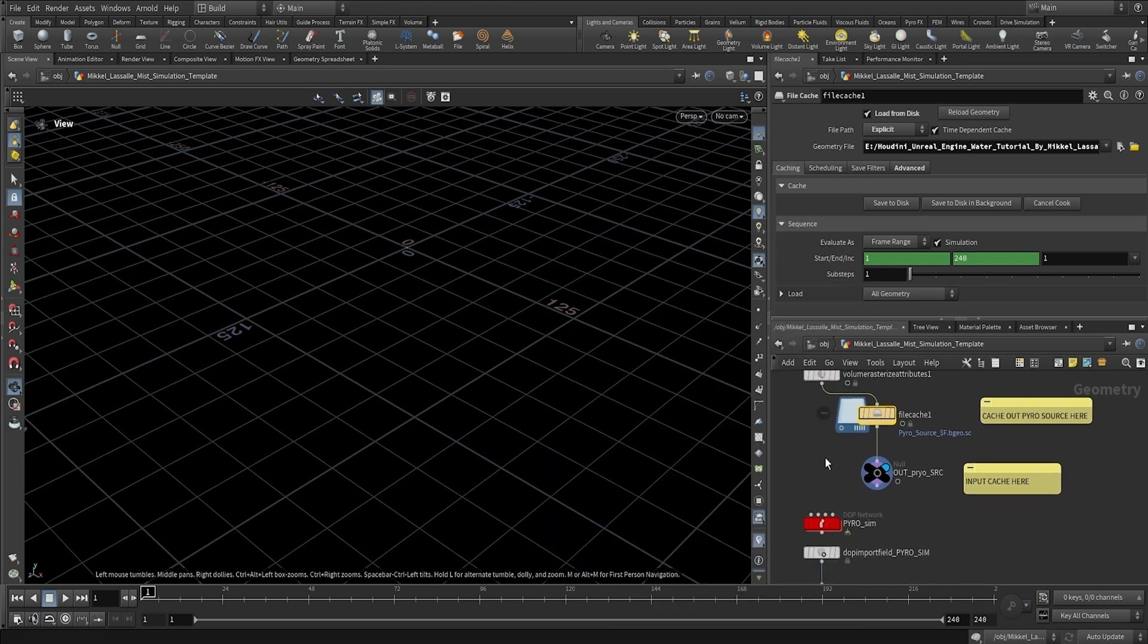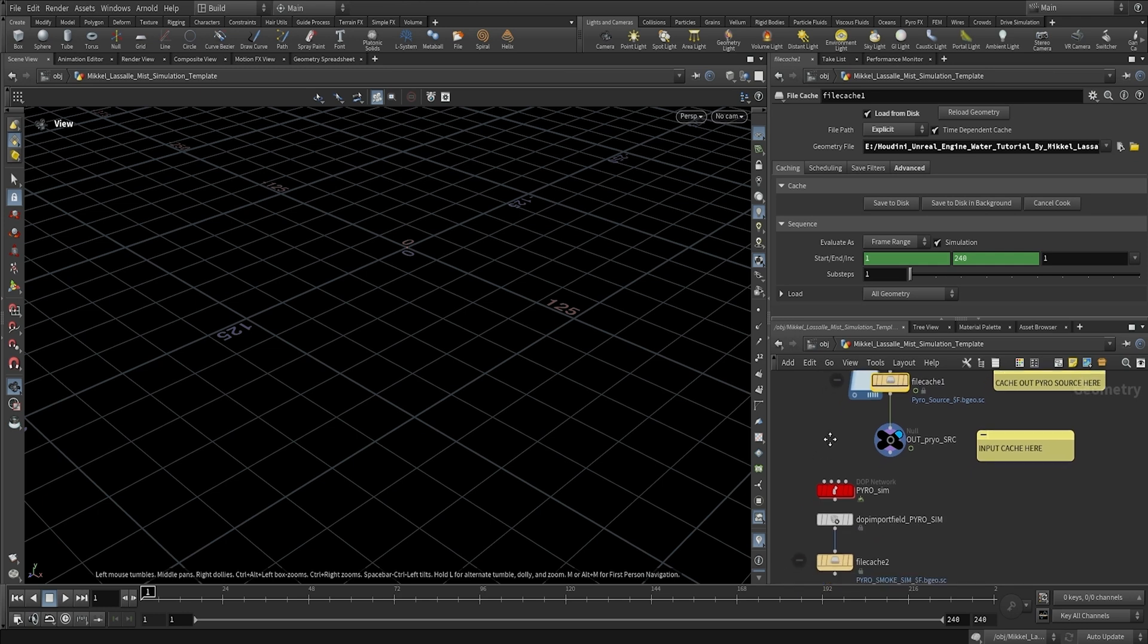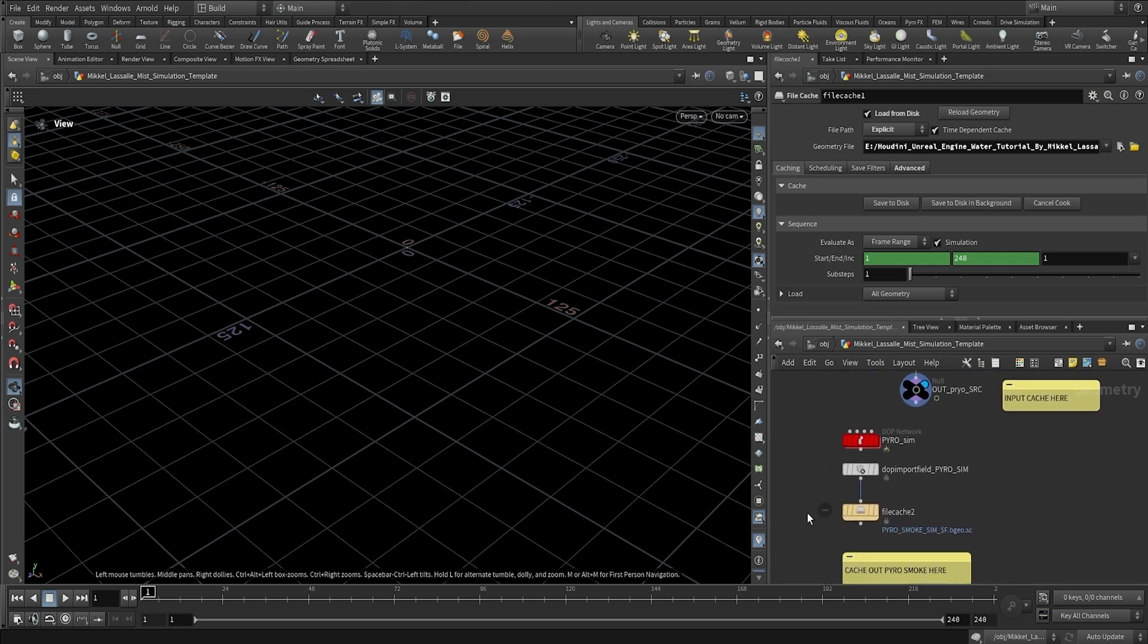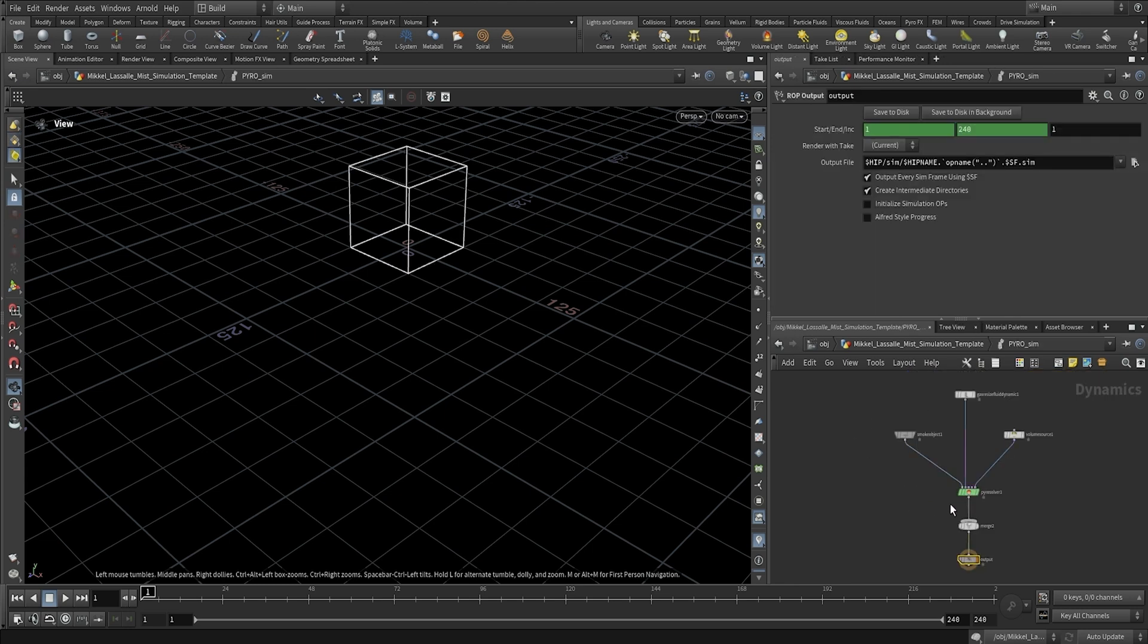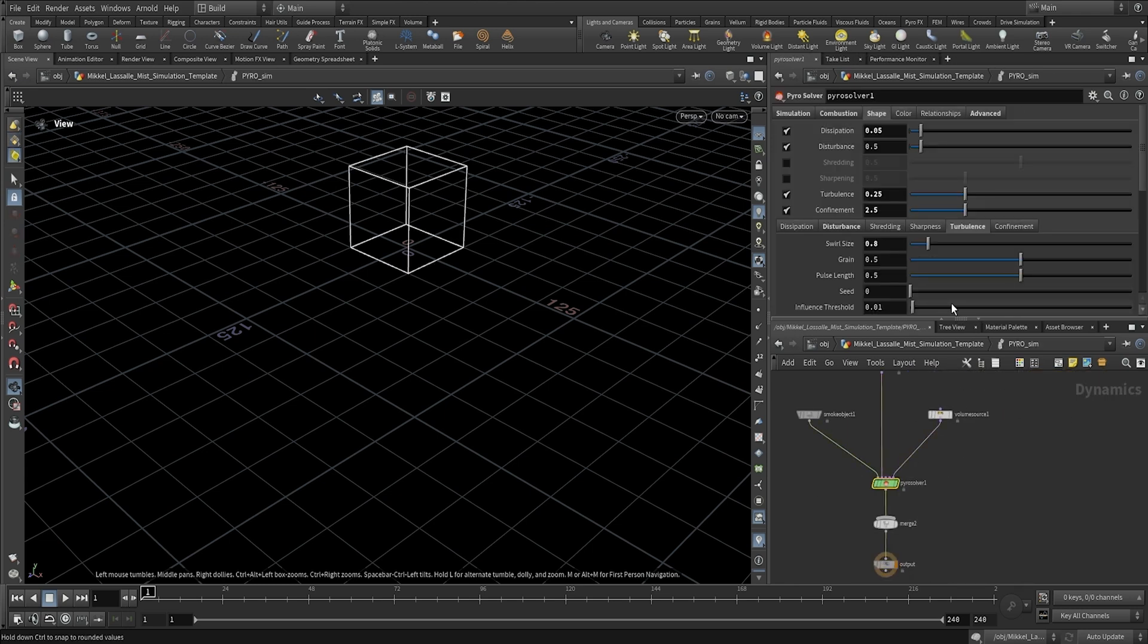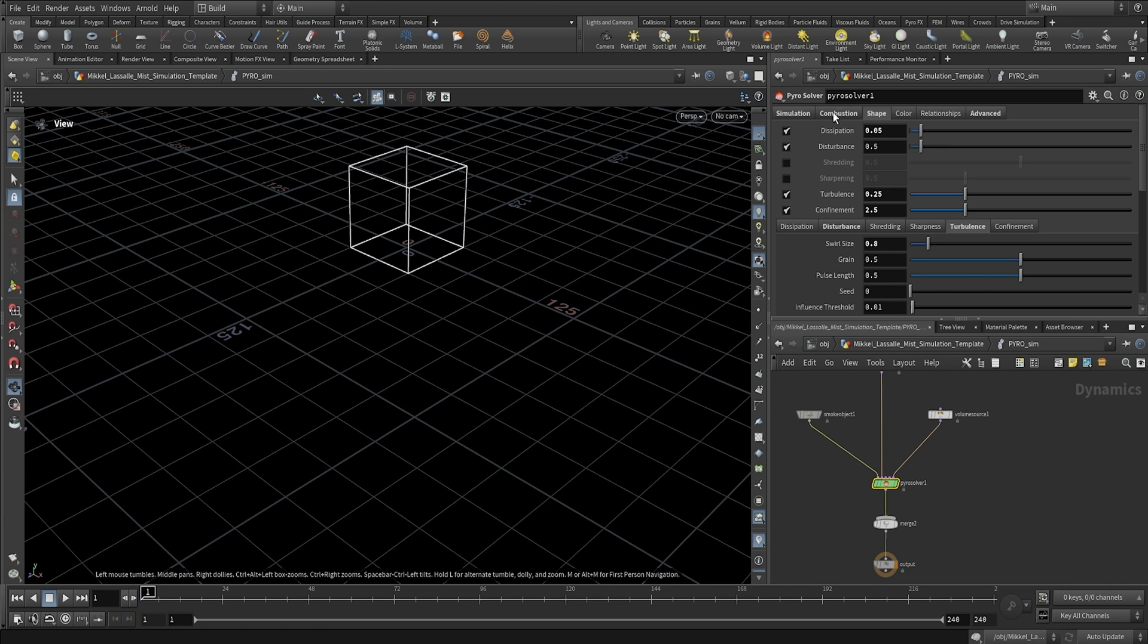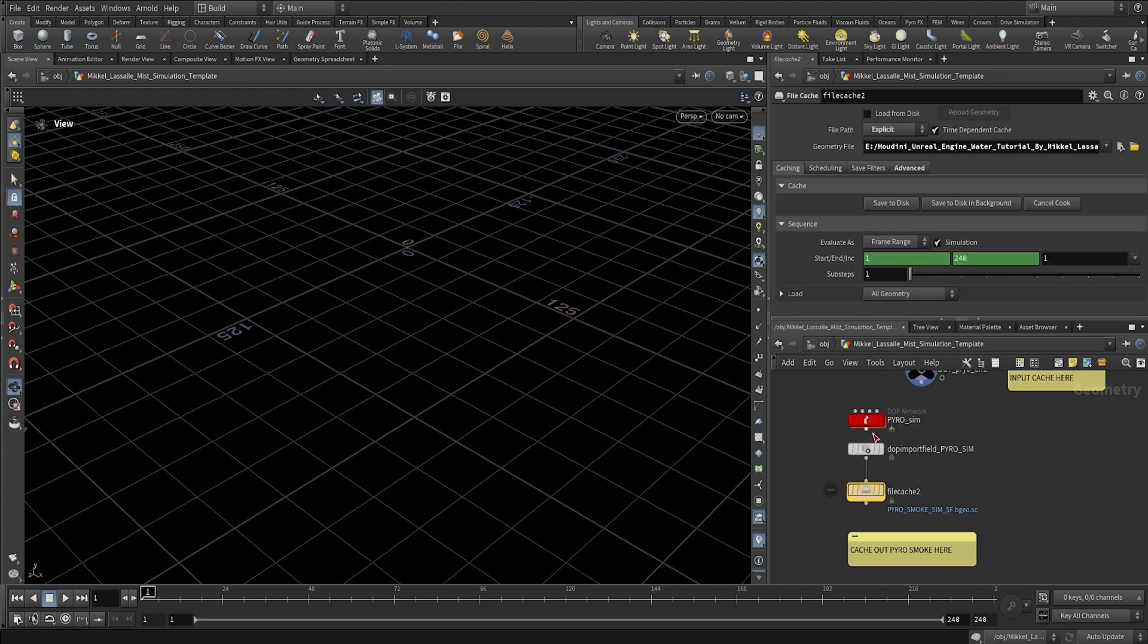So now that the source is complete, we are going to cache out our pyro smoke. Our pyro smoke is our mist simulation. And if you guys want to change some settings, you can go inside the pyro solver here. And you can find the turbulence and disturbance and all kinds of cool settings that you can tweak inside of here. You can also go ahead and tweak the timescale and lots of different cool stuff. But I find that these settings work perfectly for most of the scenarios that I do with flip simulation.